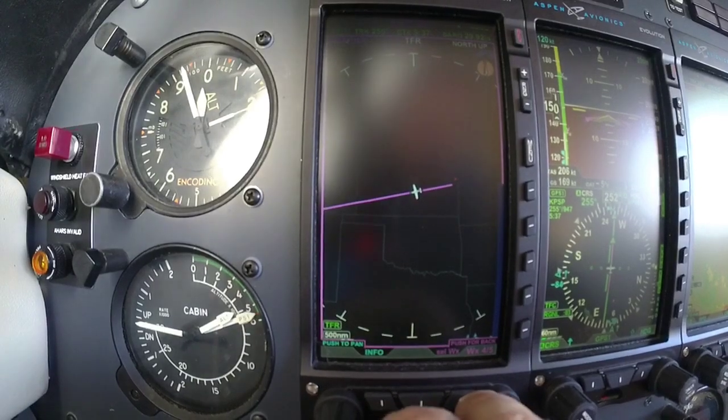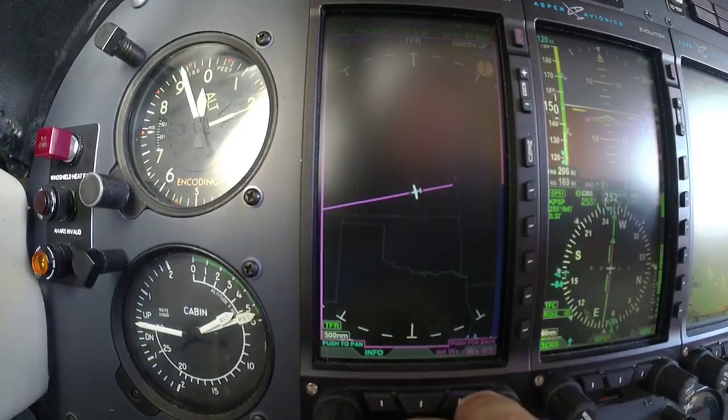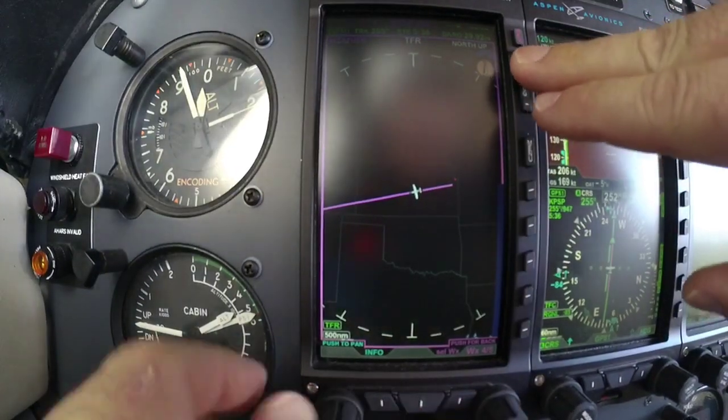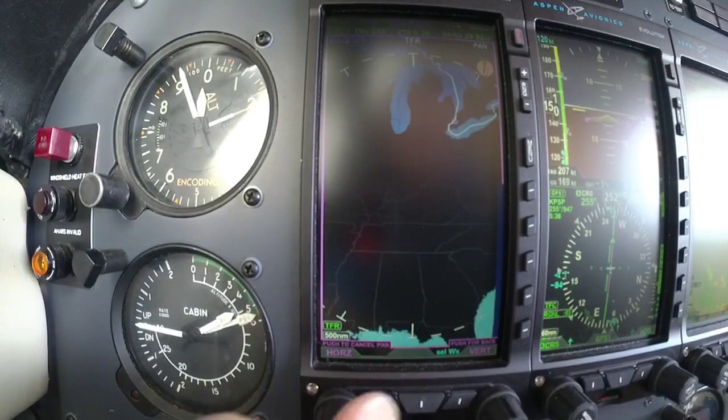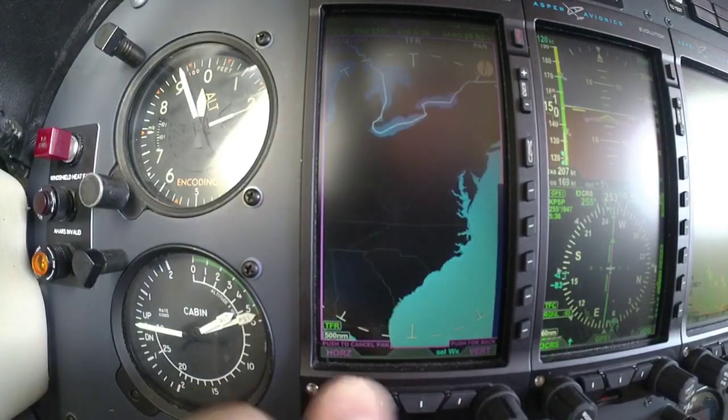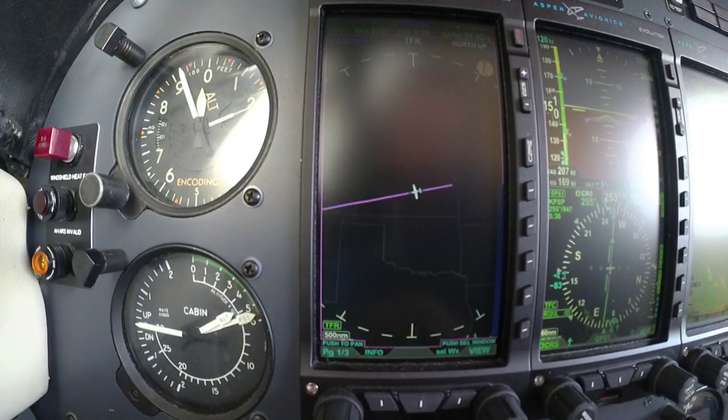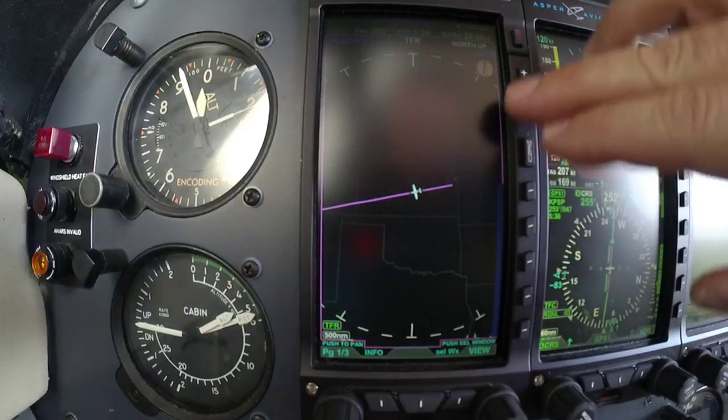TFRs — if there was a TFR there, it would show it to us. No TFRs today.